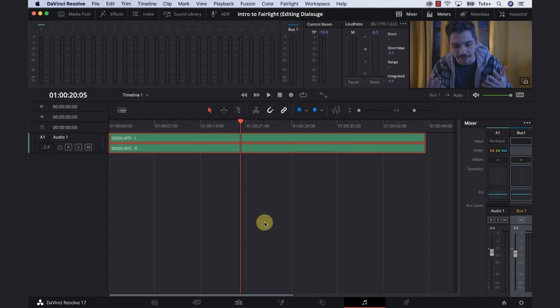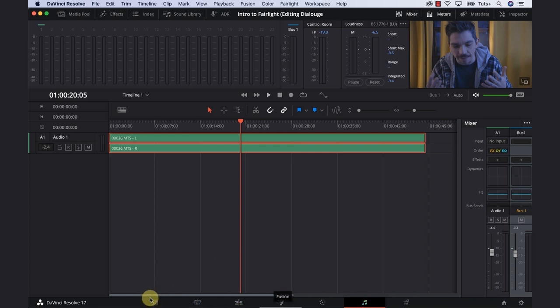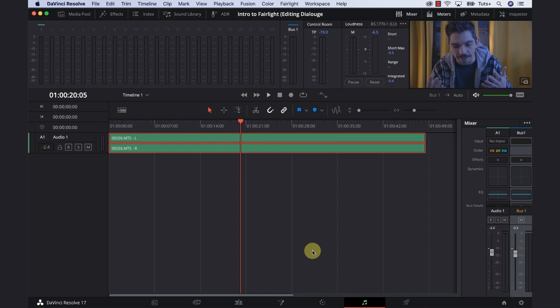Welcome to DaVinci Resolve 17. I hope you are doing well. And if you've never used DaVinci before, navigating to this page is really simple. All you need to do is use the icons along the bottom: Media, Cut, Edit, Fusion, Color, Deliver, and Fairlight. So just select Fairlight and you'll be brought to this page. Before we get editing, let's have a quick overview of what's going on here.